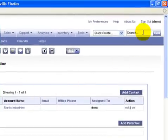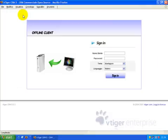Now we will log out from the offline client. When you have finished working offline, you can safely close your offline client simply by closing the browser you have used.